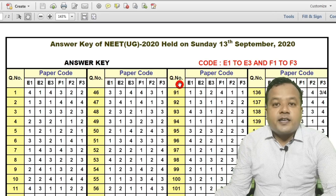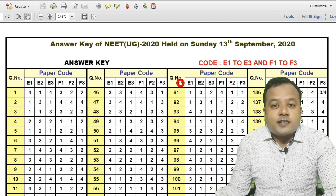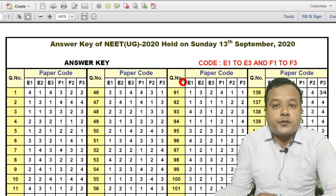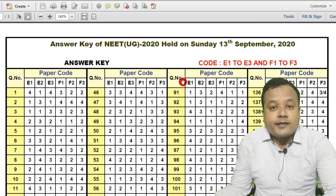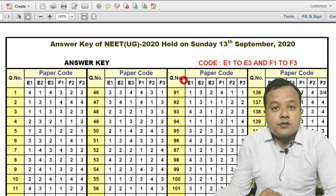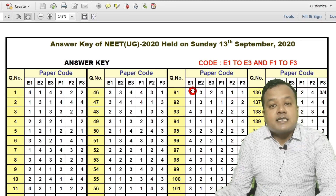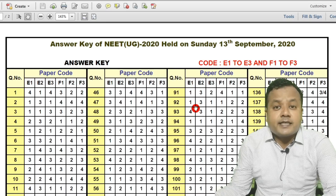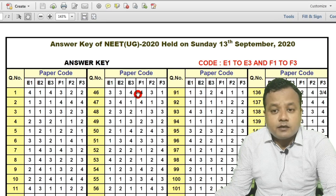Here is the answer key of all the sets that were used in NEET 2020 conducted on 13th September 2020. This is the answer key of all the sets, in video format.